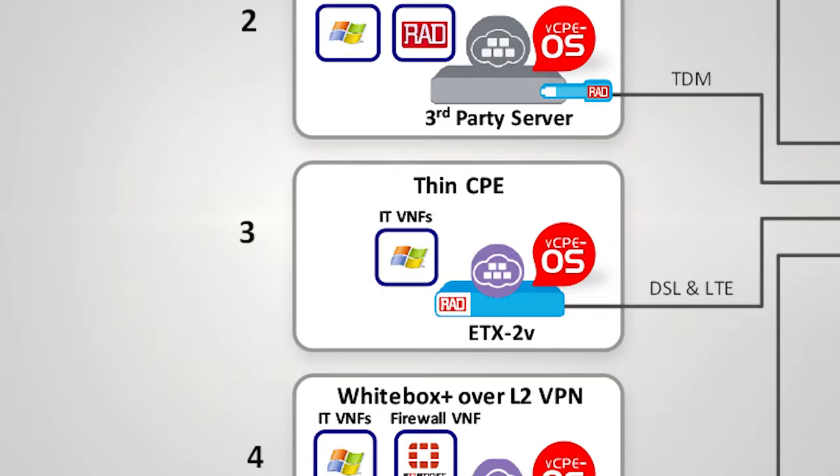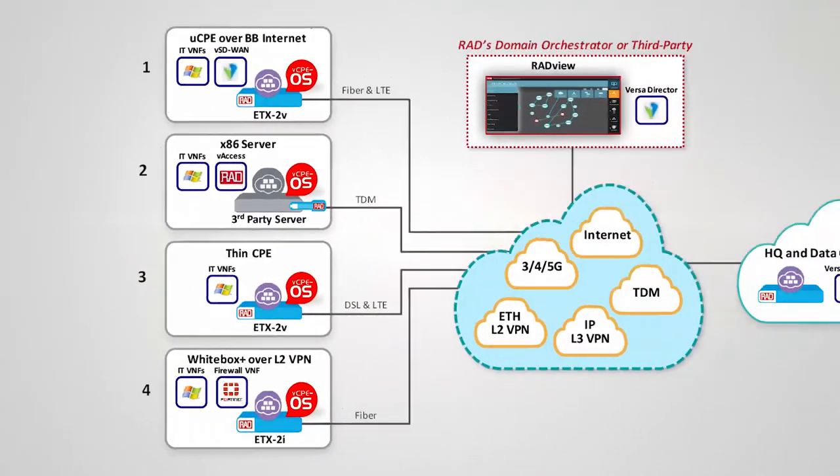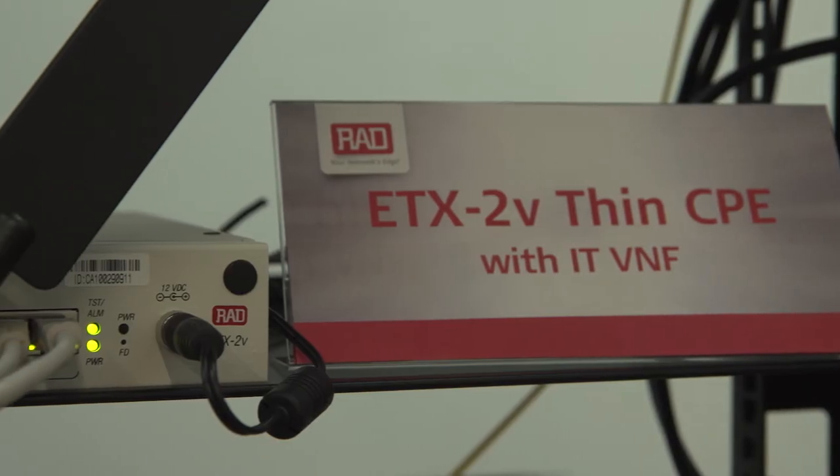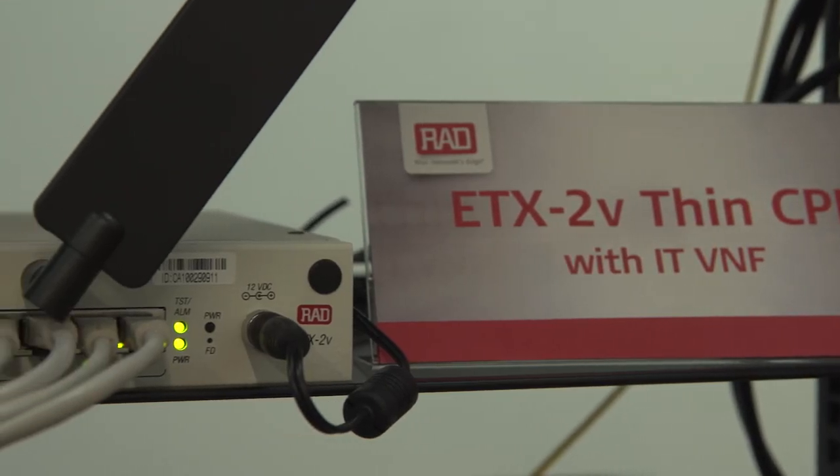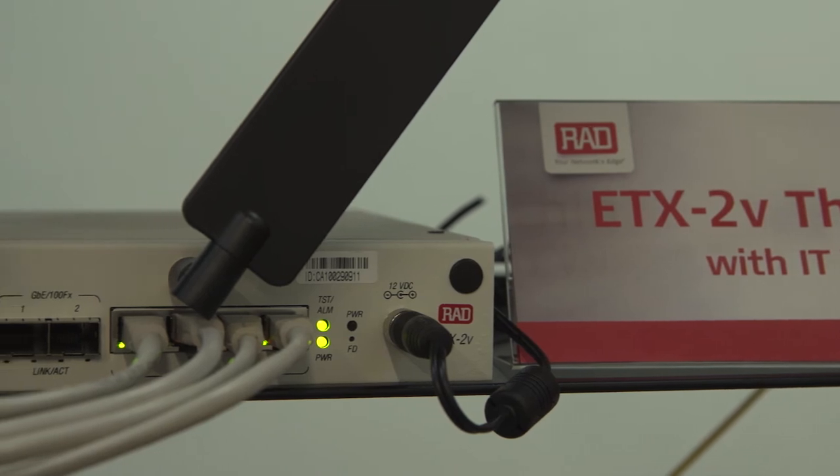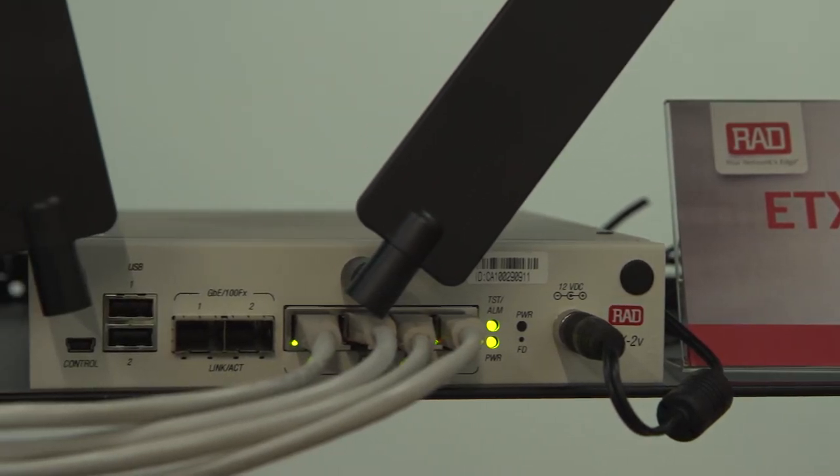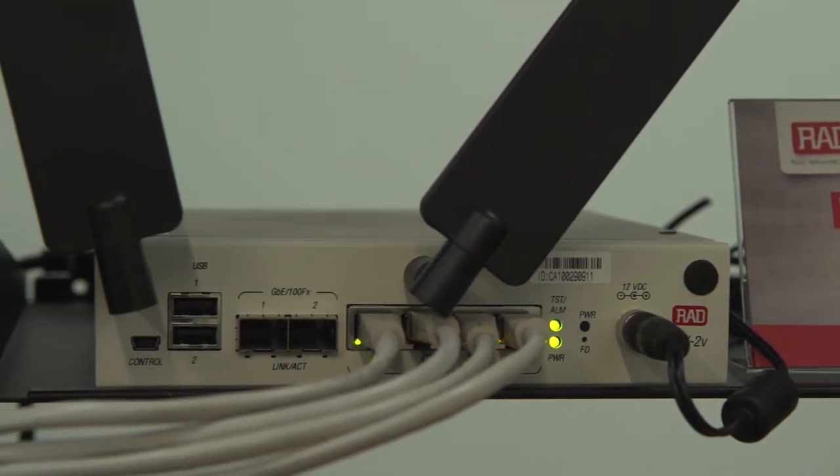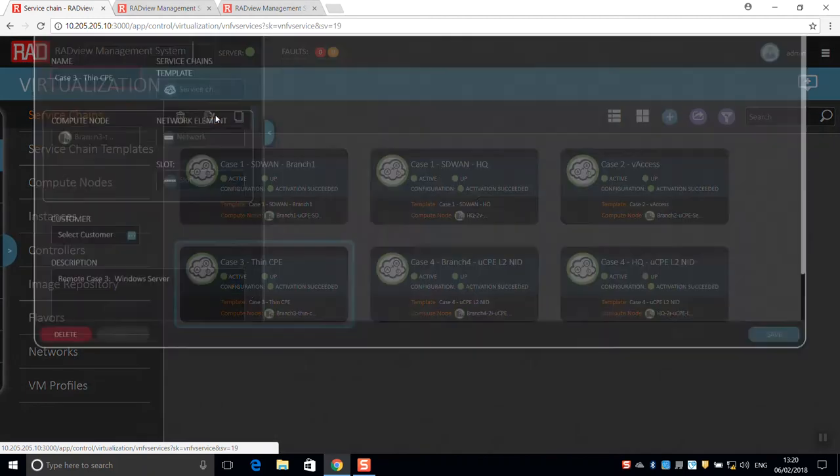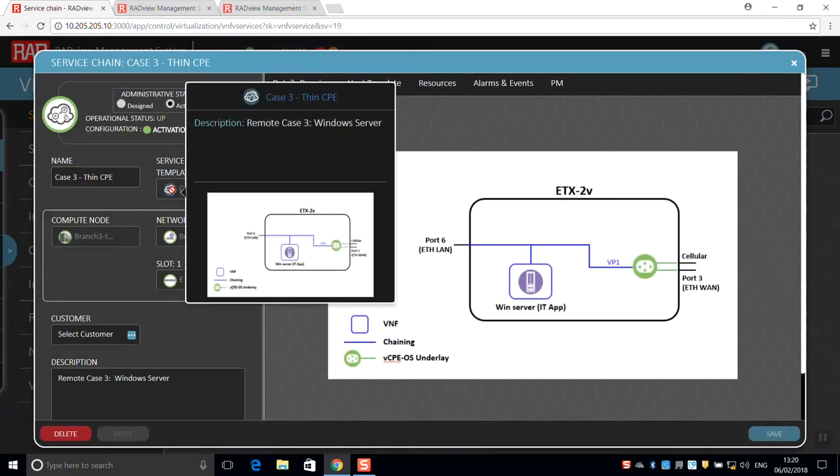In our third use case, we see an example of a small branch, which requires simple and secure connectivity. This branch would be better served by a thin CPE, for which we use the ETX2V again. It hosts only local IT applications, such as point-of-sale services.